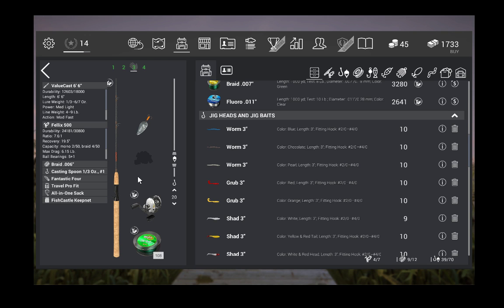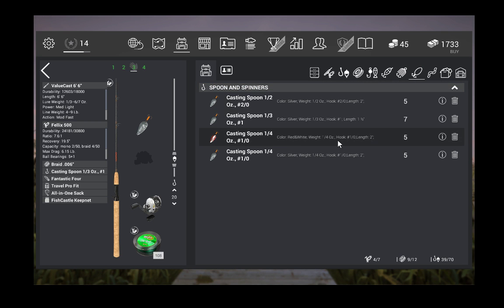Second is the actual lure that I'm using. I am using Casting Spoon 1/3rd Ounce No. 1. That one lure has been responsible for all of the catches that I have made.